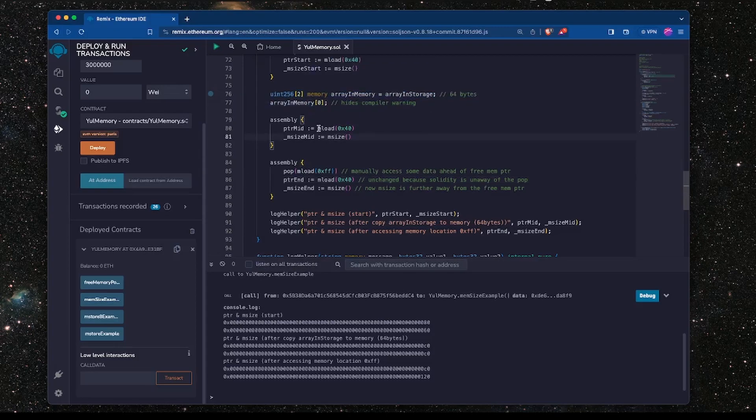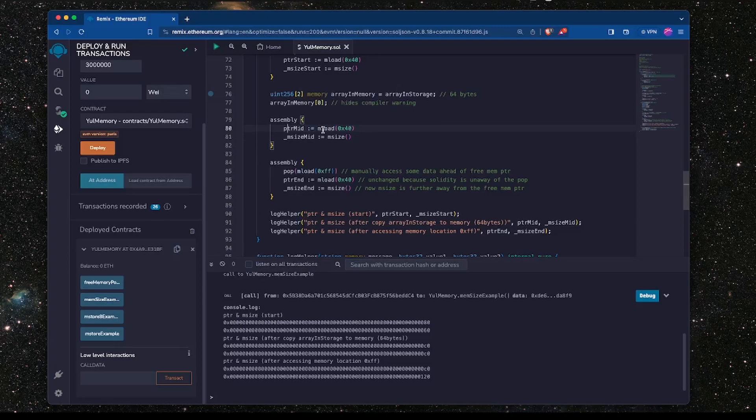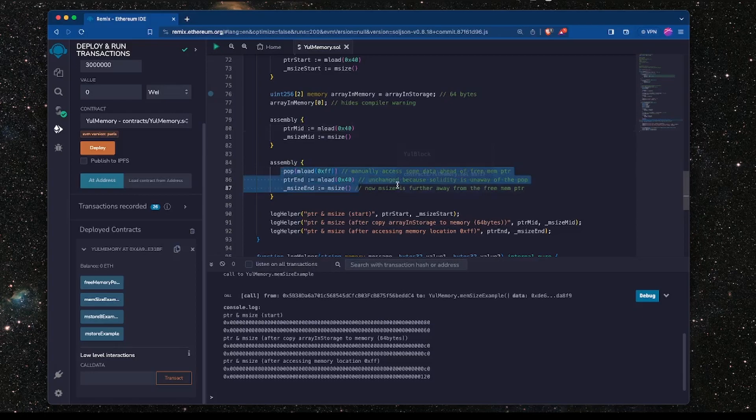As mentioned before, Solidity manages this bookkeeping for us when we write pure Solidity code. Like here, the free memory pointer as demonstrated is updated by Solidity, we didn't have to do this. But here it's not updated when we use it in Yul. So I hope that helps and I'll see you in the next video.